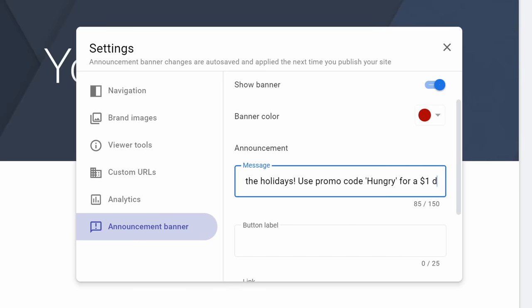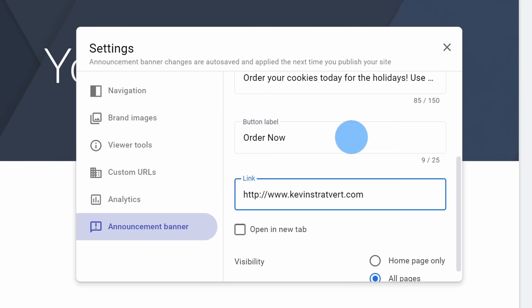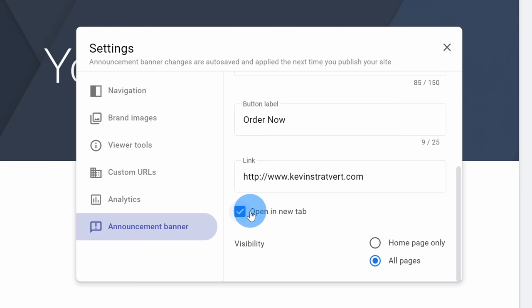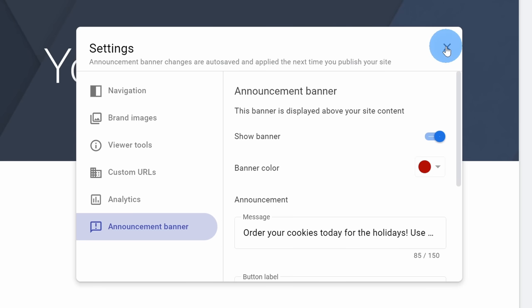Next I can type in a message promoting our holiday deal: Order your cookies today for the holidays and use promo code HUNGRY for a $1 discount. You'd be amazed how much more people order when you give a $1 discount. I can also add a button as a call to action — I typed in 'order now' and included the website kevinstratford.com. Later on, I can replace this with an order page. I could define whether it opens in a new tab or not — I'll set it to open in a new tab so people stay on the Kevin Cookie Company homepage. I'll set visibility to the homepage only. I'm now all done in settings so let's click on X.